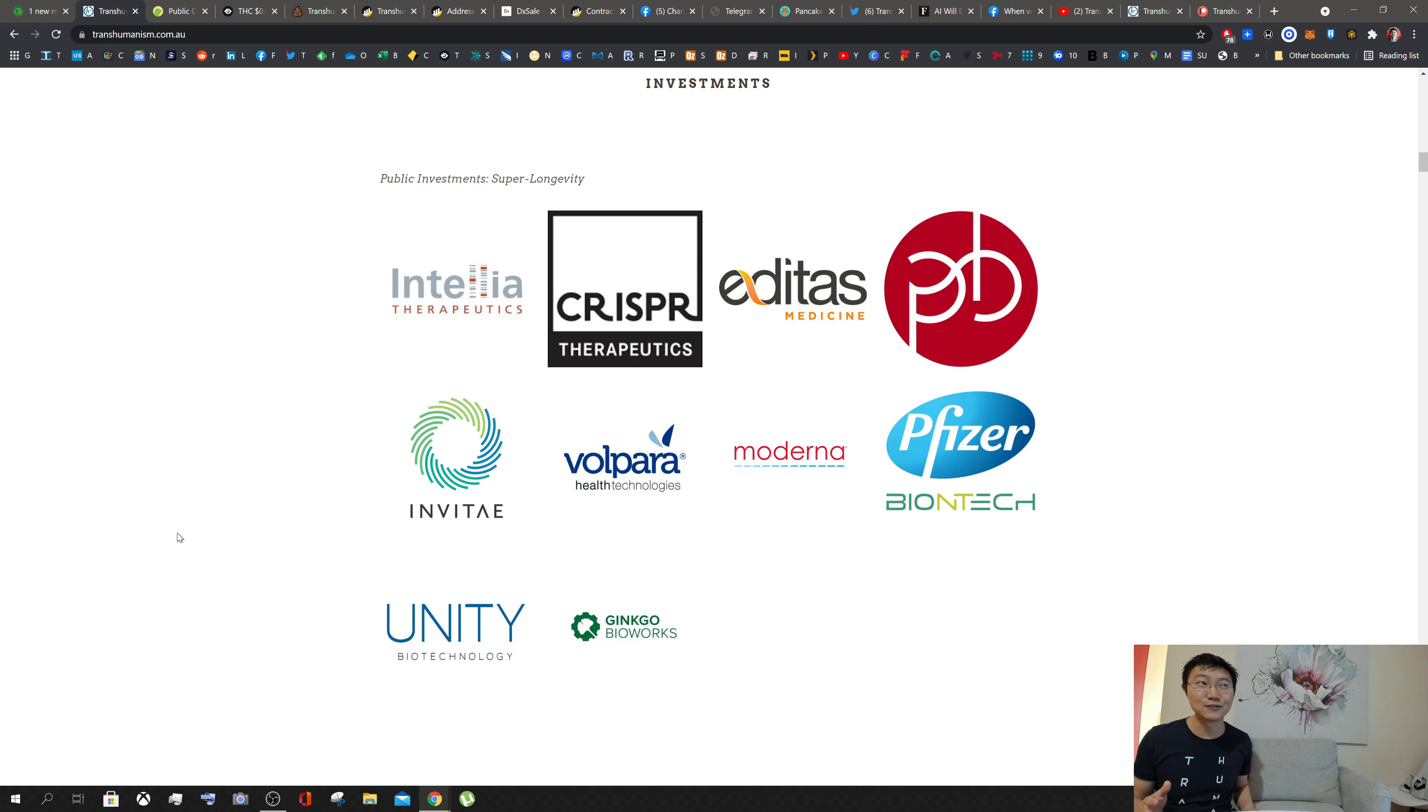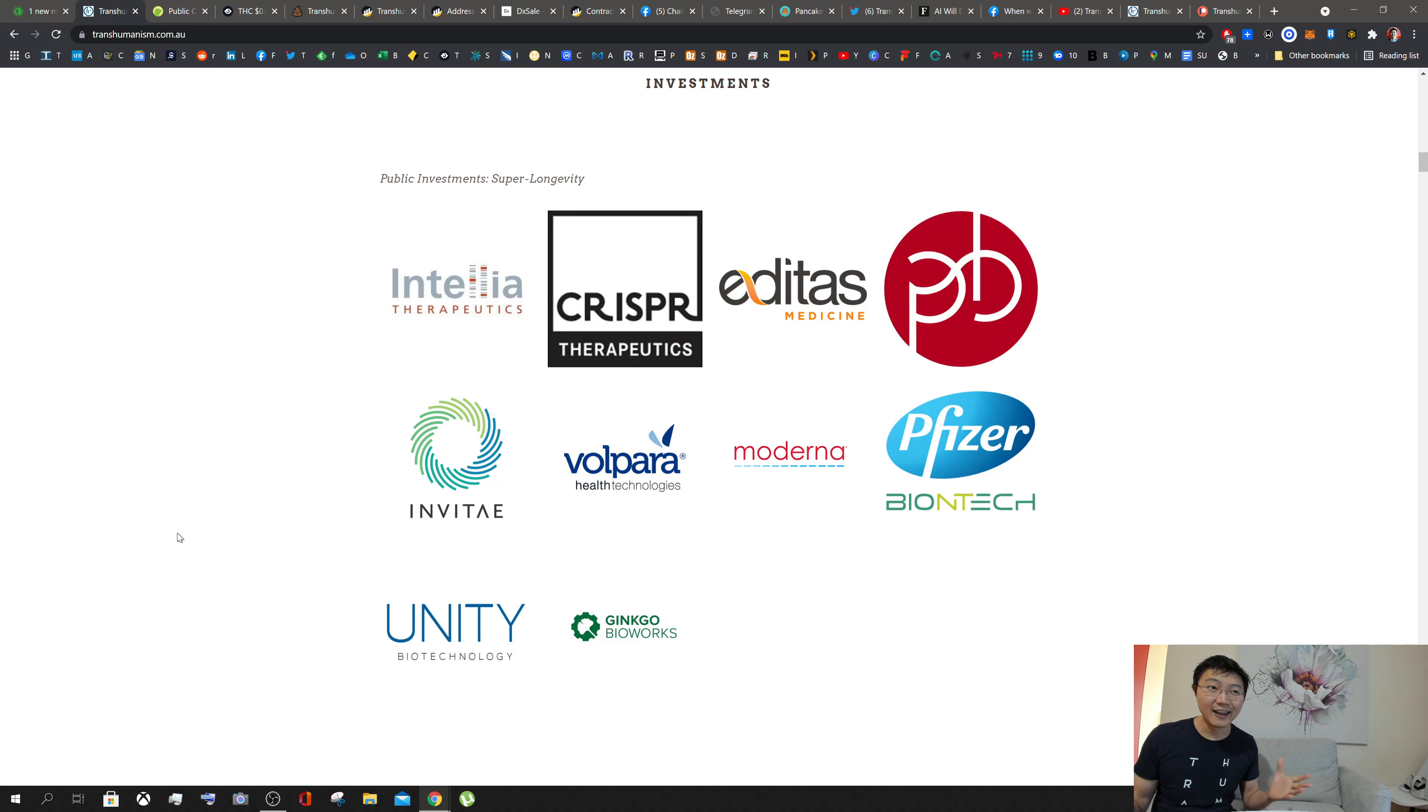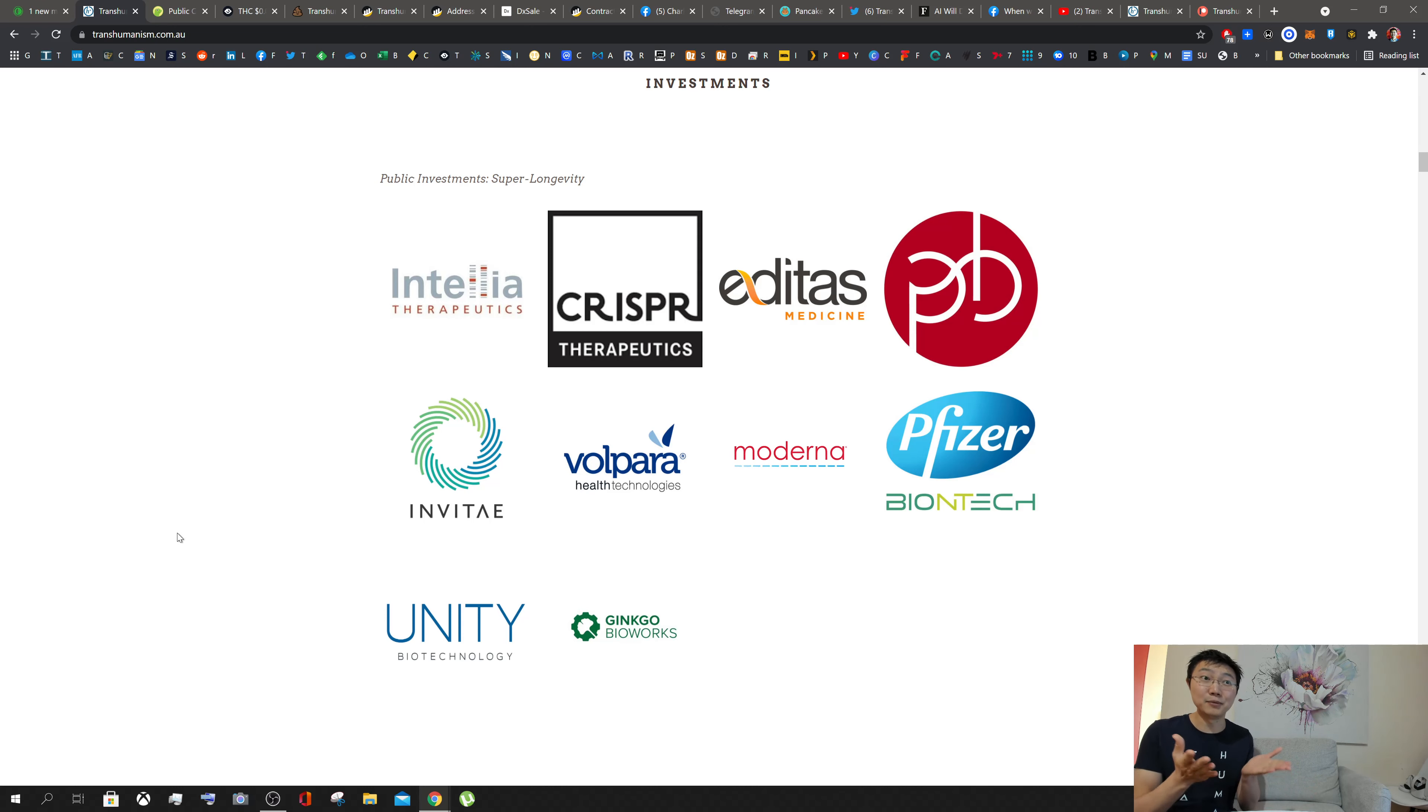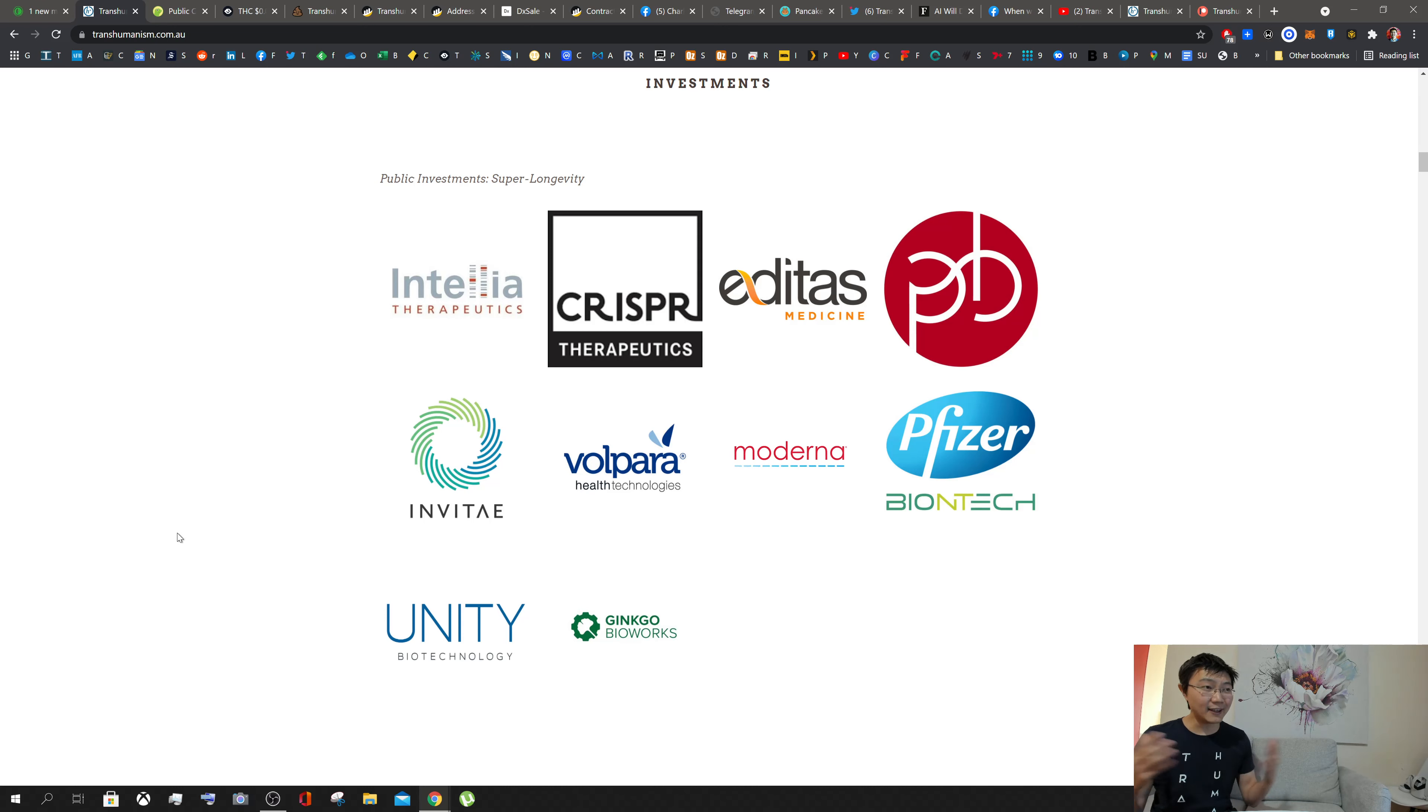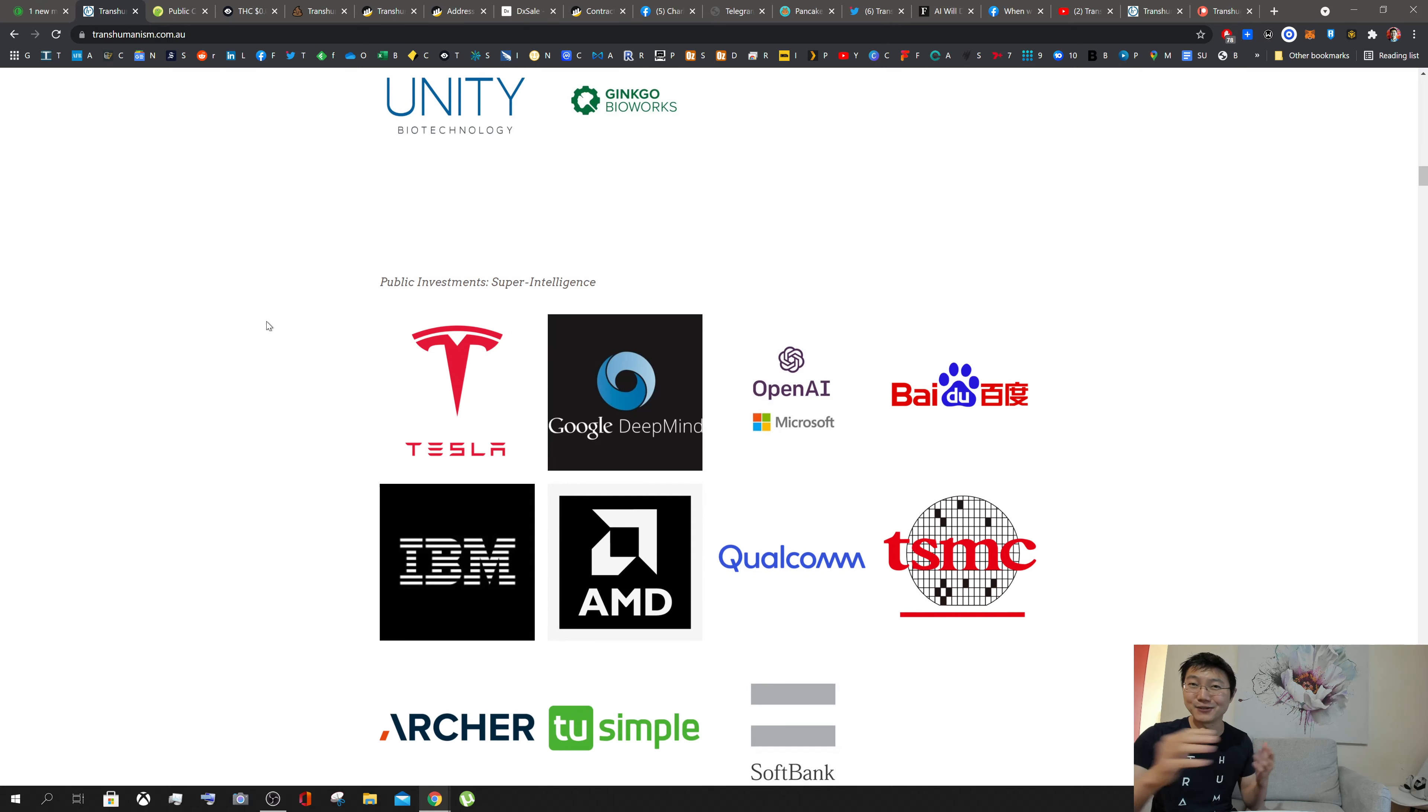Eventually we can get governments around the world to hold it in their reserves as well. In terms of the value of transhumanism overall, think about what we can do to achieve super longevity and what that means for the economy—that's trillions of dollars in what we can do if people can continue to live healthier and longer lives without just reaching the age of 80 or above and perishing with everything they built up. Even billionaires, no matter how rich they are, can't take it with them to the grave.